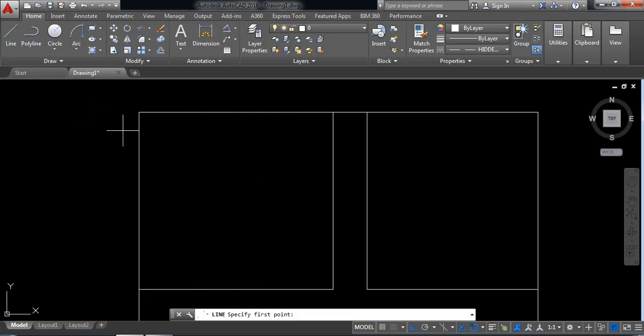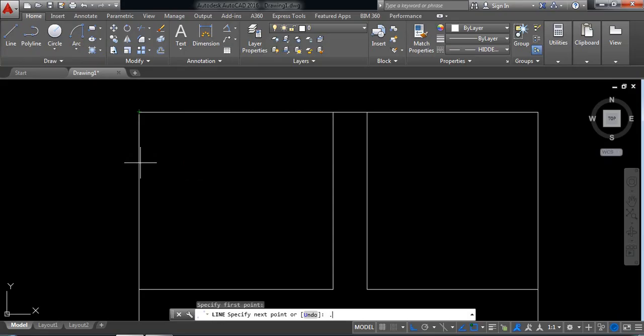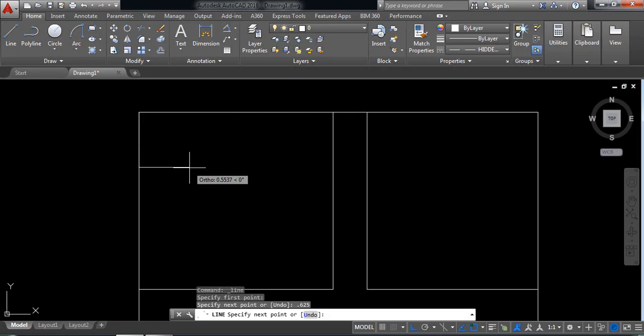Select line again. Take this distance: 0.625mm. Draw another line. The length will be 0.75mm.